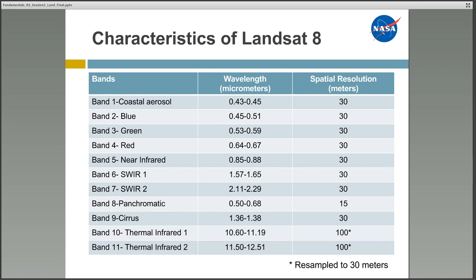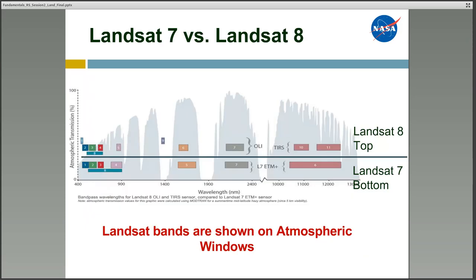In Landsat 8, there's an additional band 1 that is a coastal aerosol band designed to focus on nearshore environments and to look at aerosol particles in the air. All other bands are the same until band 9, which is a cirrus band designed to look at clouds. There are also two thermal bands — bands 10 and 11 — collected at 100 meters but resampled to 30 meters to match the rest of the bands. This figure shows the differences in band coverage between Landsat 7 and Landsat 8, and also provides information about the atmospheric window that allows the sensors to obtain data in those spectral ranges.